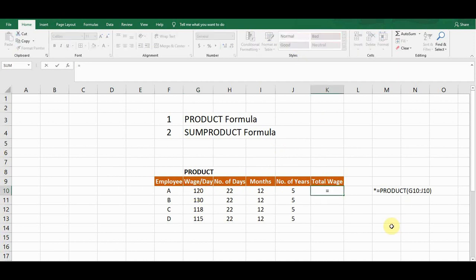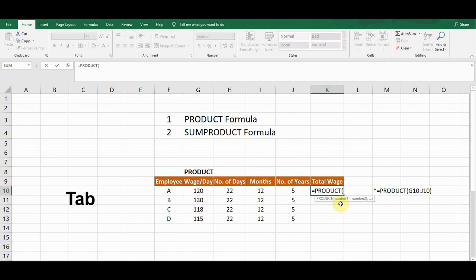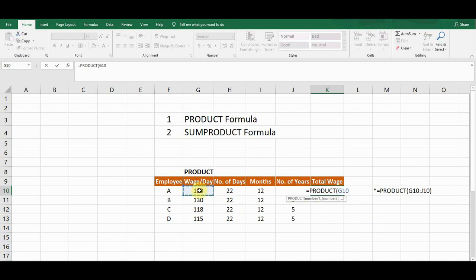Let's start writing the formula — it starts with equals sign, then type PRODUCT. You can see in the suggestion list there is a PRODUCT formula. If I press Tab it will auto-select the formula. The first argument is the cell reference of the very first cell in the row, which is G10. Then I drag the cursor to the last cell so it will auto-pick that cell reference.